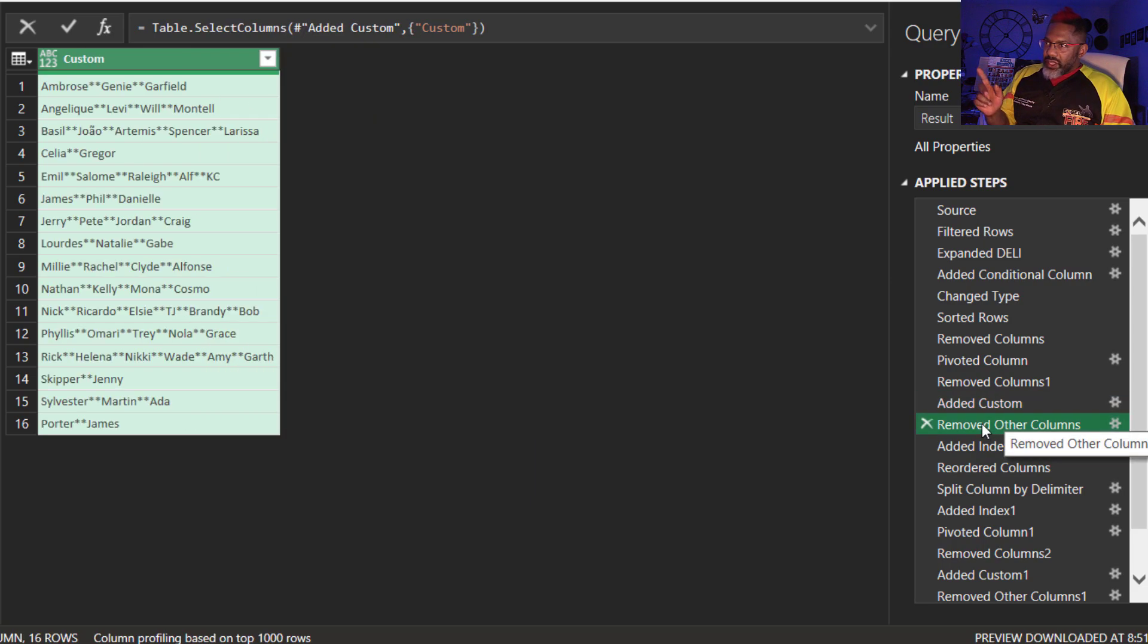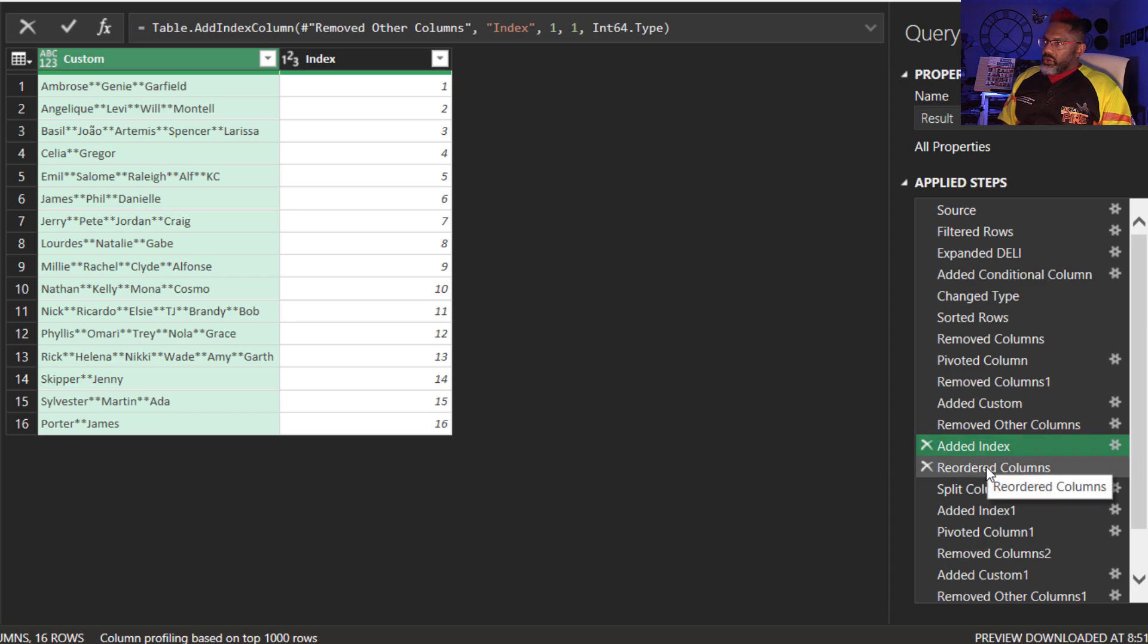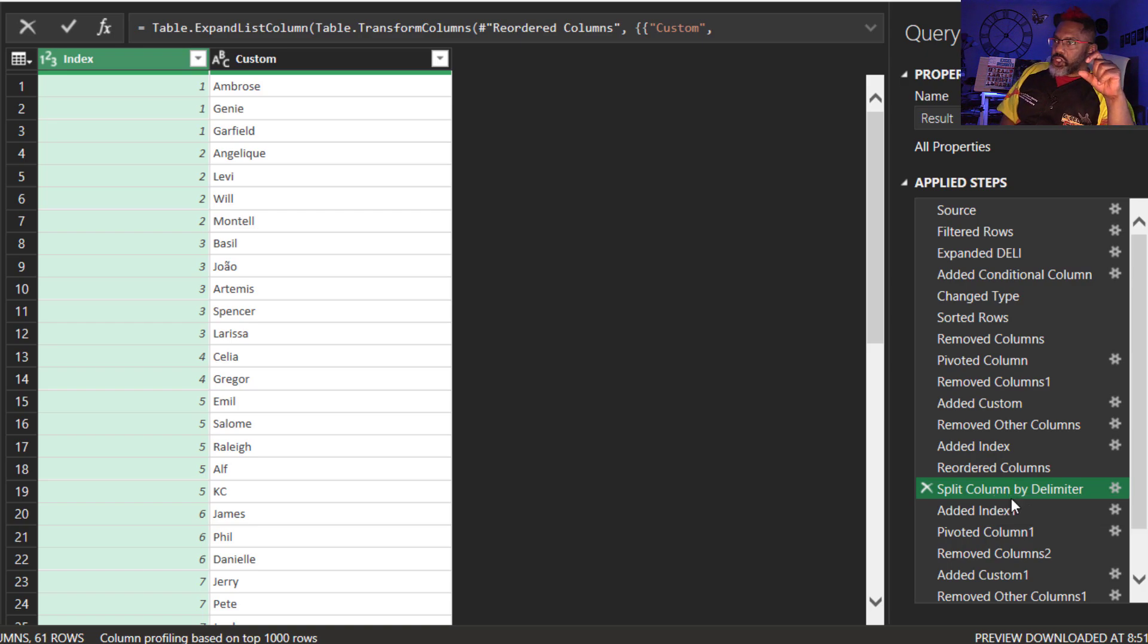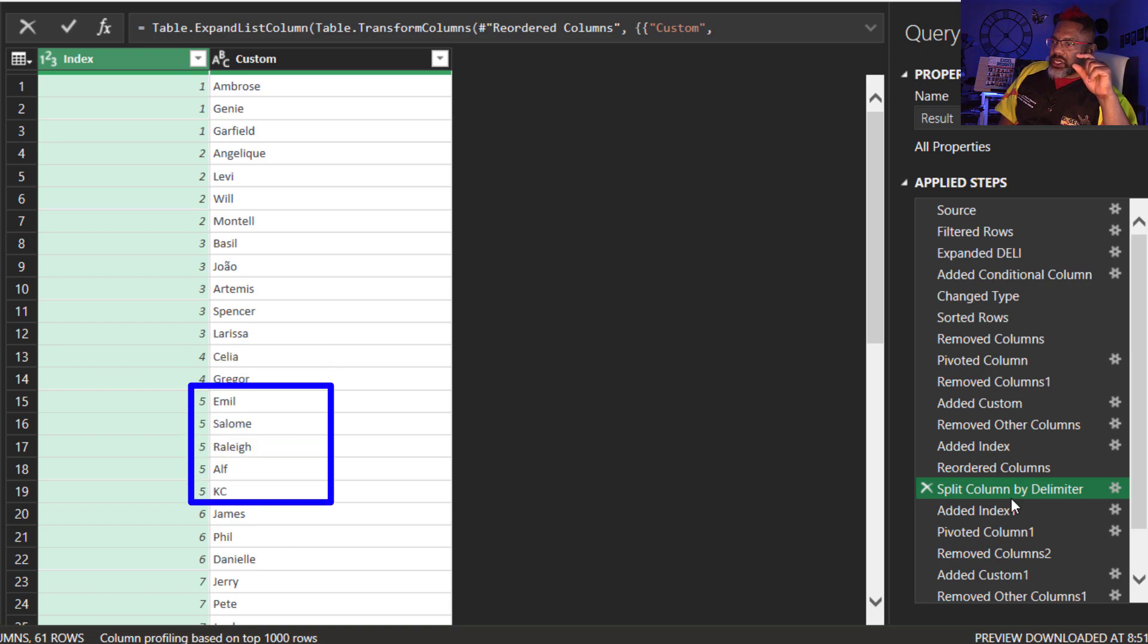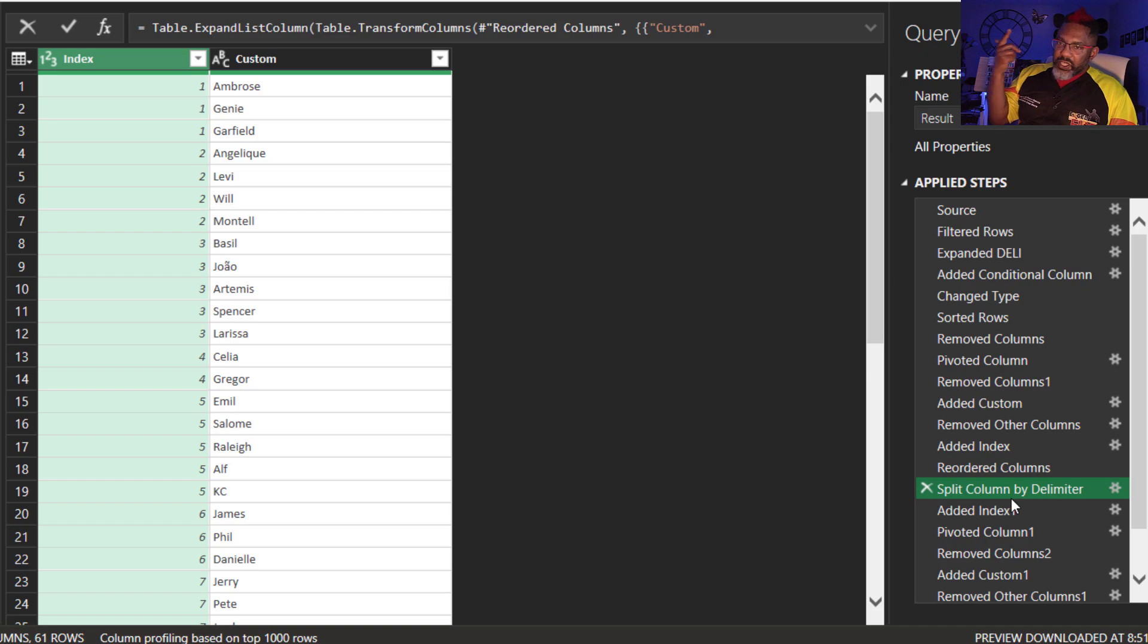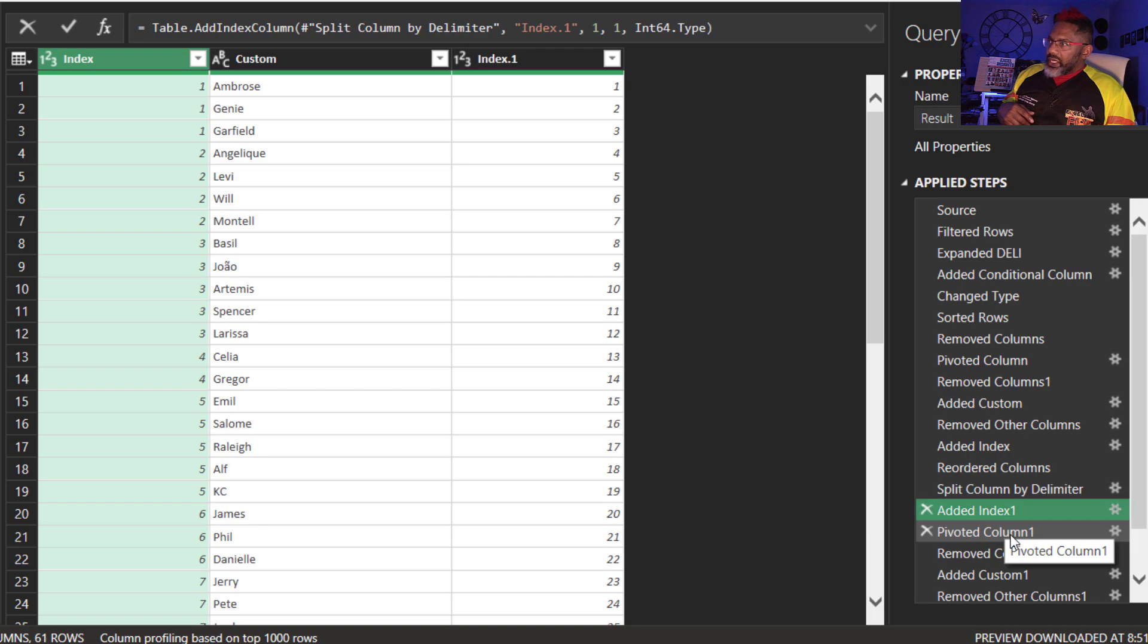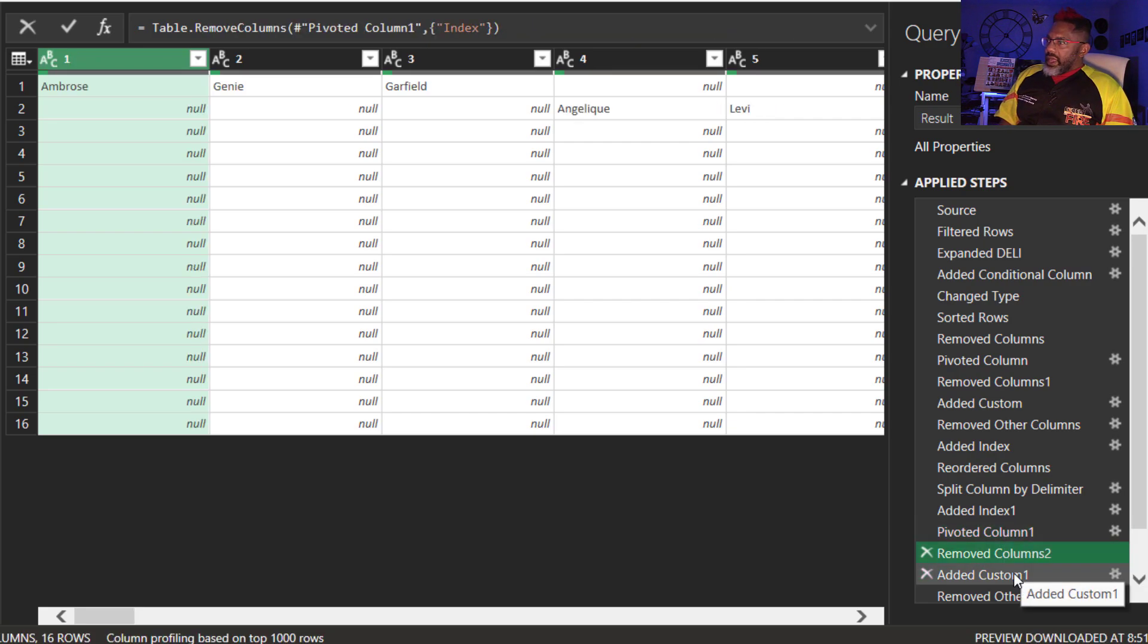Remove other columns. There it is. Everything is merged. Add an index column. Reorder the columns. Split column by delimiter. And this is showing us. Celia and Gregor are in row four. Emile down to Casey are in row five. In anticipation of doing the pivot. Don't aggregate. We need to index. Pivoted columns. Look at that. Ambrose, Genie, Garfield are all on row one.